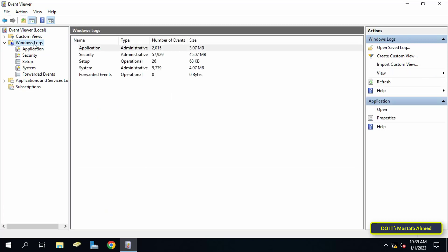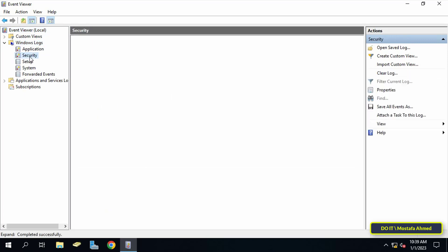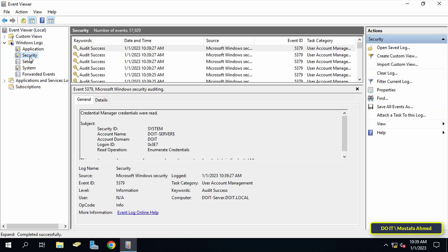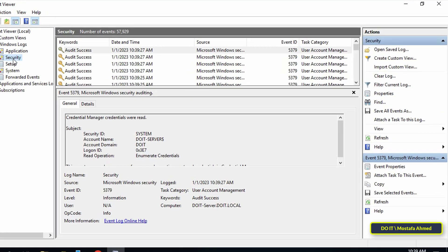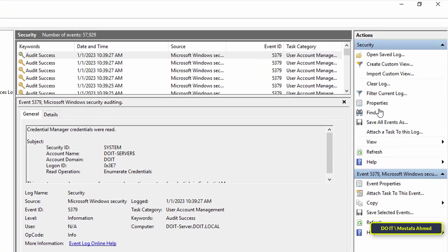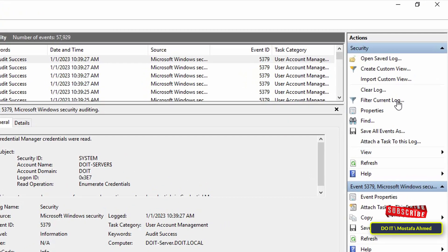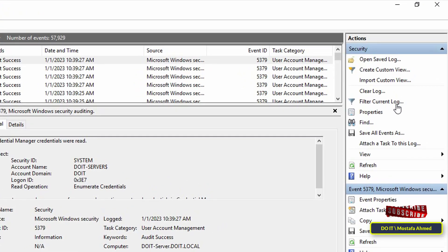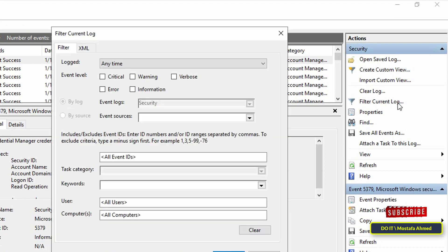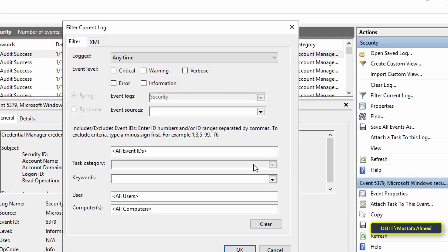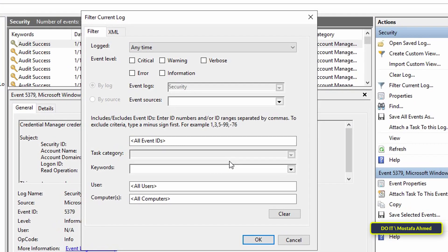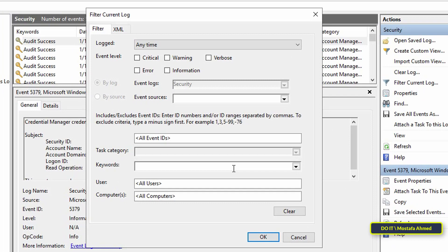Here you will find a list of all security events that have been logged in the system. Then go to the other side and click on filter current log. A pop-up window will open. This window is for filtering because the number of the events is too large. Then enter 4728 in the field labeled all event IDs.